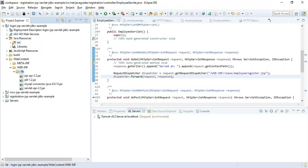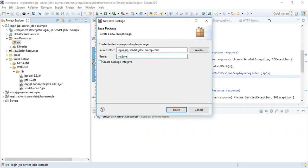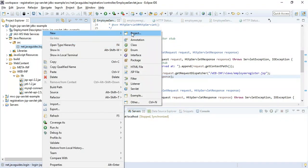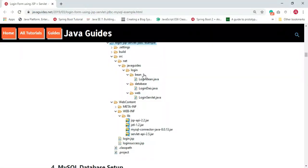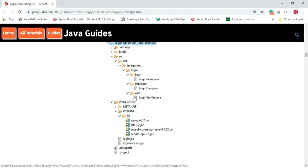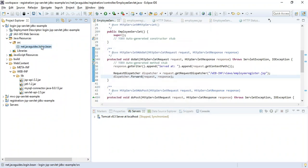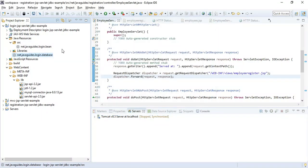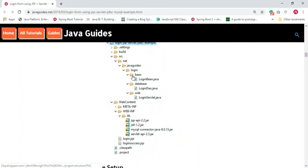Go to Eclipse, right-click the src folder, choose New > Package, and give the package name as 'net.javaguides.login'. You can use any package name you're familiar with. Create packages named 'model' (or 'bean'), 'database', and 'web'. Now we have created the project structure.